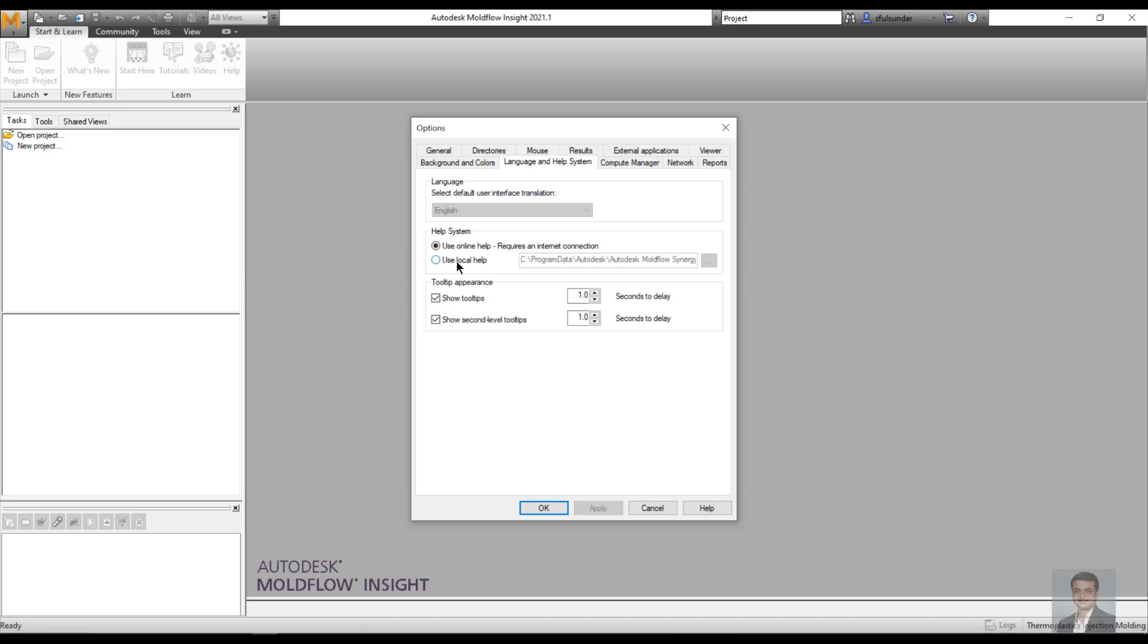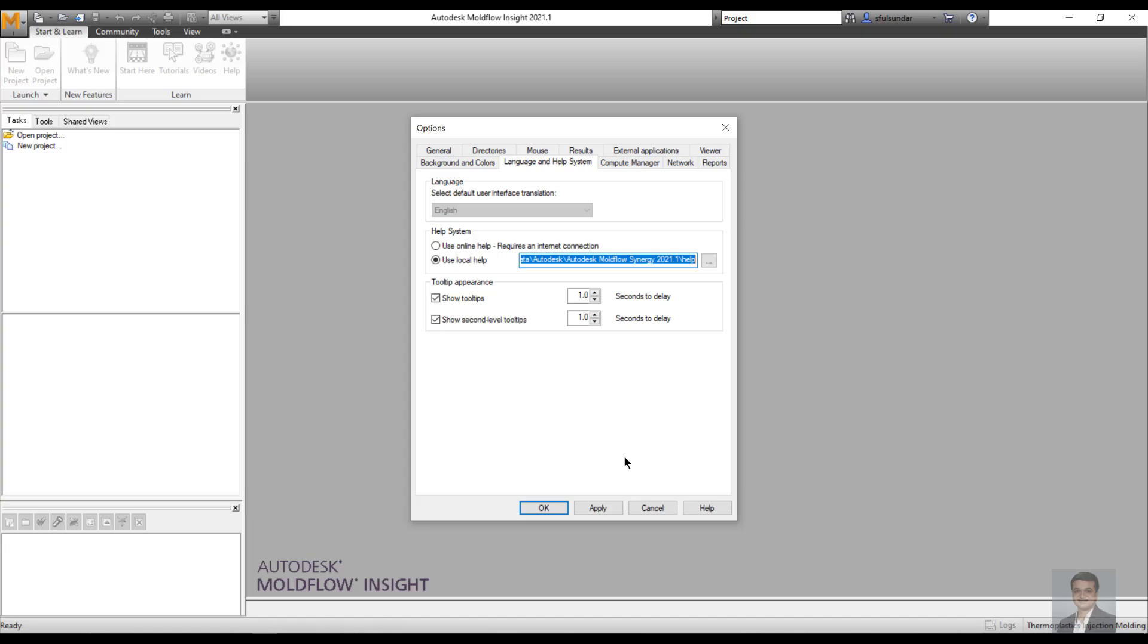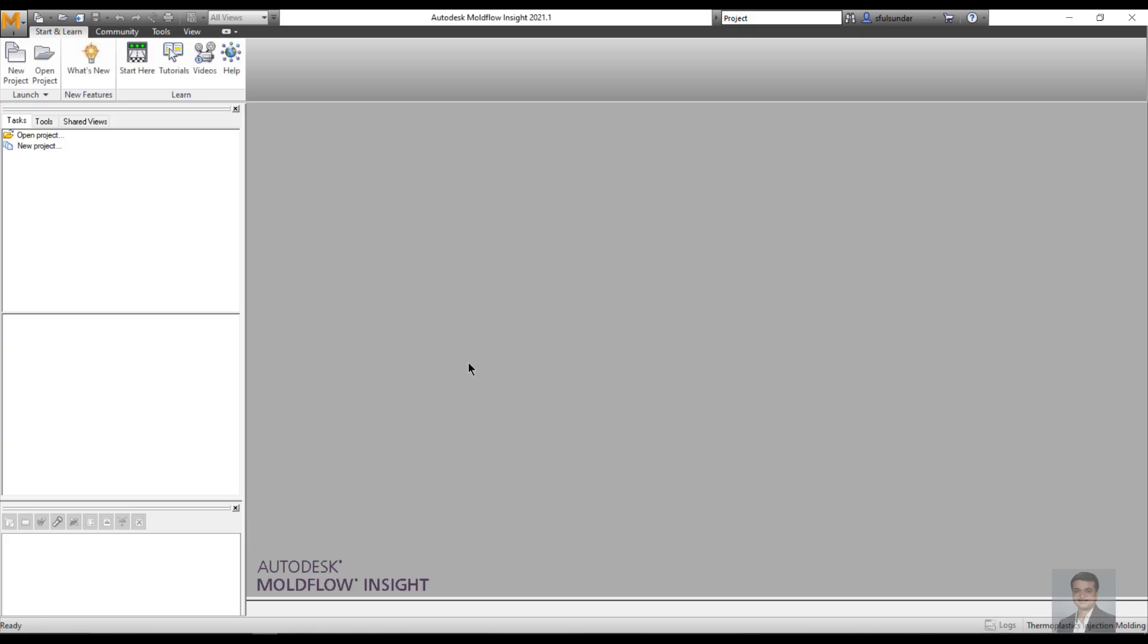Now the question arises, is this local help installed by default, or do I need to install the help in some other way? Let's click on Use Local Help, apply, hit OK, and try to access the help the easiest way through Start Here.